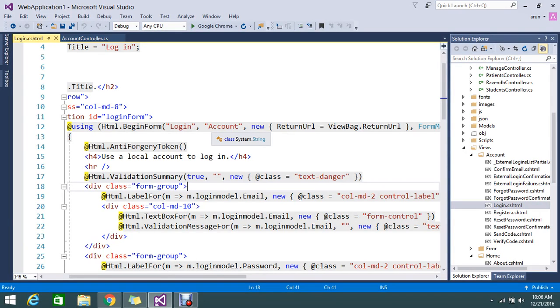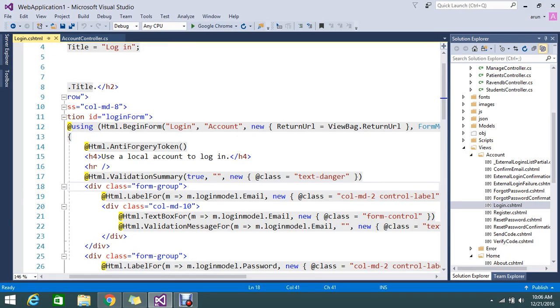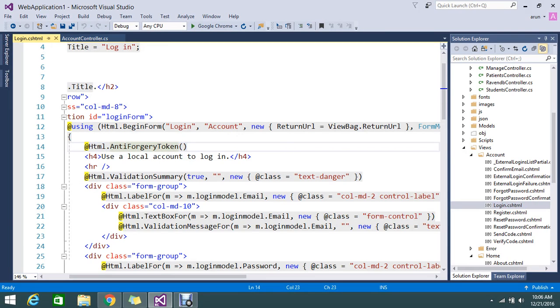Hi guys, today we are going to see what is the purpose of anti-forgery token. So here I have a sample login page and I return the helper, HTML helper anti-forgery token.